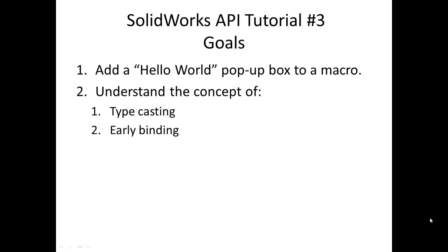Hi, I'm Jason, and this is going to be the third tutorial on SOLIDWORKS API. In this tutorial, we are going to make a hello world macro in SOLIDWORKS API, and then cover the concepts of typecasting and early binding. If you're already familiar with typecasting and early binding as programming concepts, you might just want to skip this tutorial and go on to the next episode. That being said, let's get started.